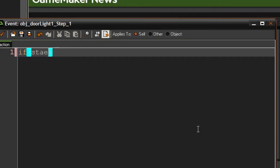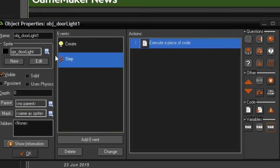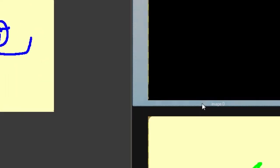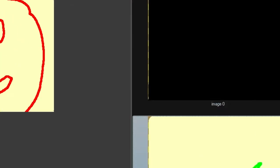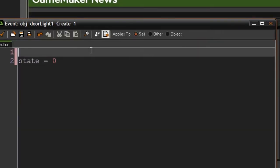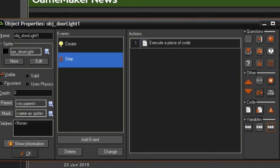In the step event, we'll set image_index equals state, so whenever the state changes it will change the image frame too. As you may remember from previous tutorials, image_index is the current frame — image index 0, 1, 2, etc. We also have to set image_speed to 0 so it won't animate, because that would look very weird.